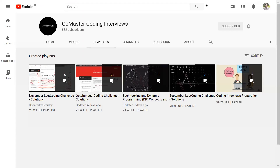There are at least two videos in the October LeetCode challenge about binary search — take a look and try to solve them. Thanks for watching.